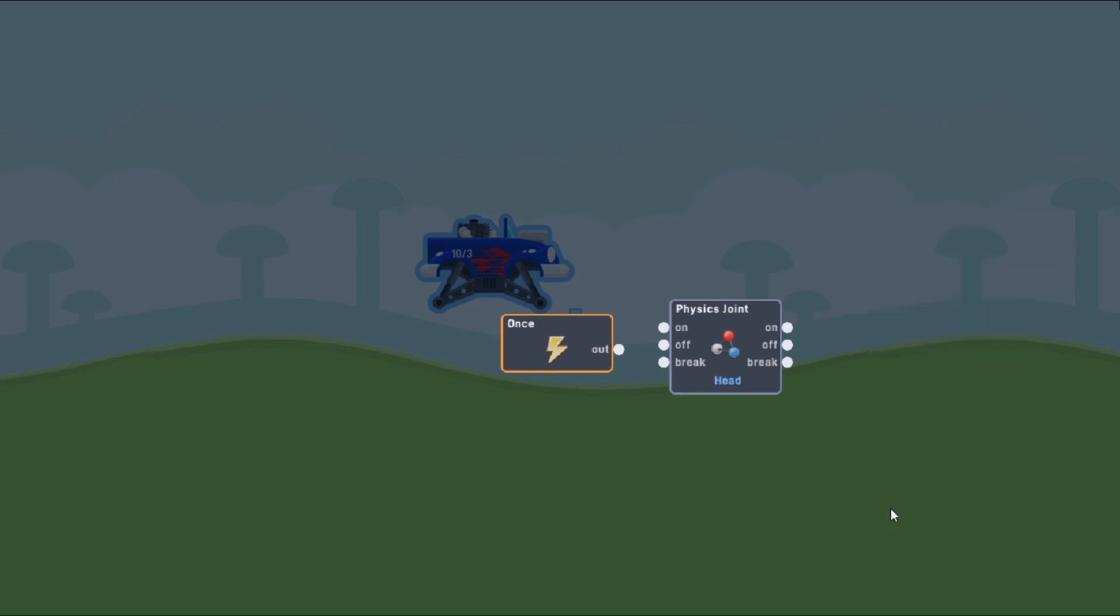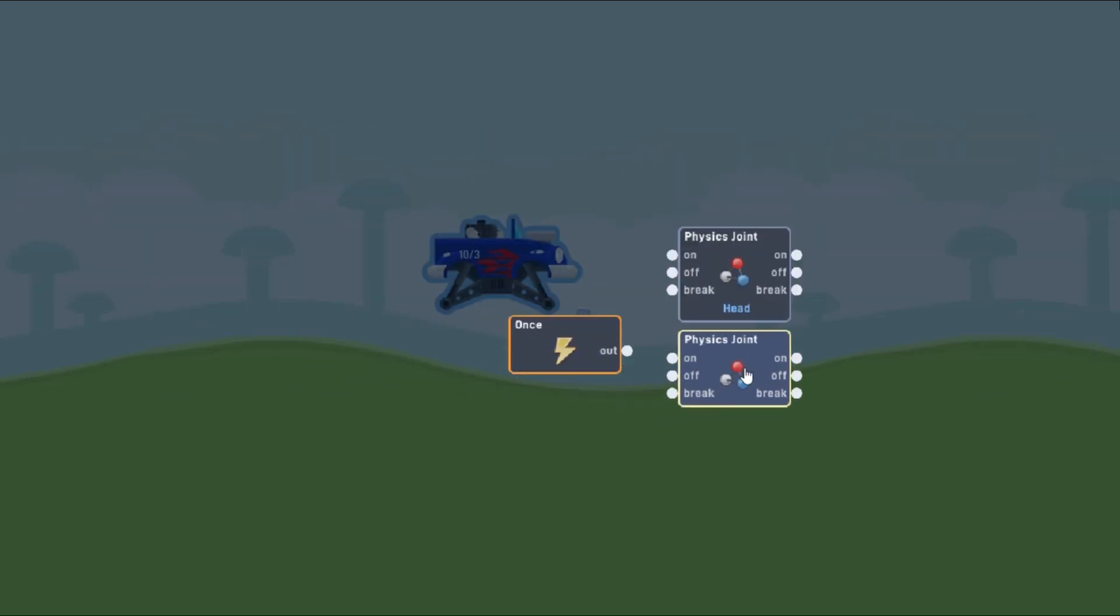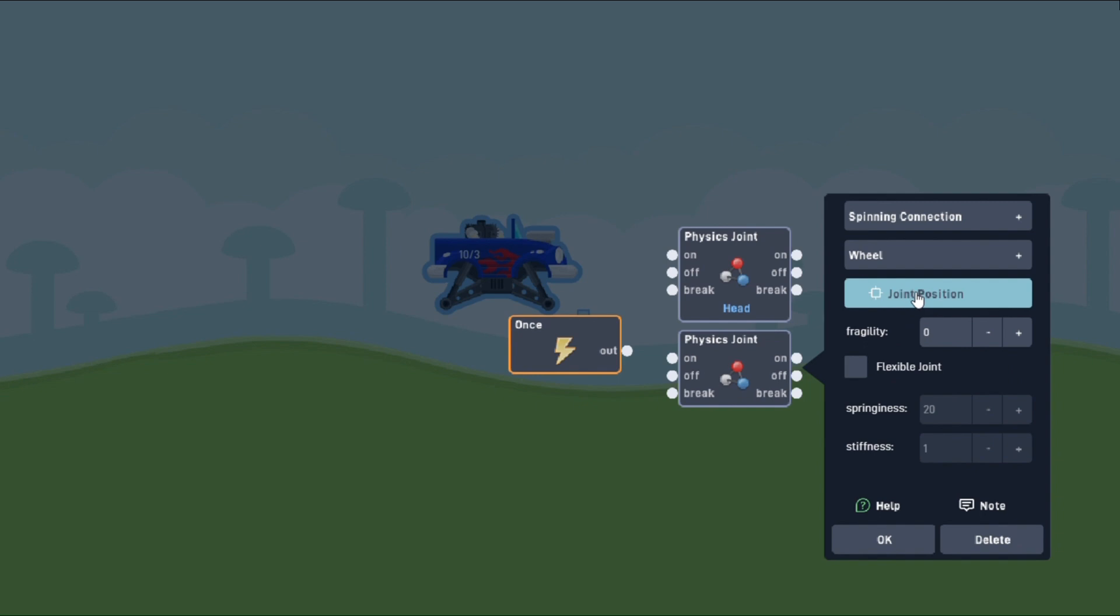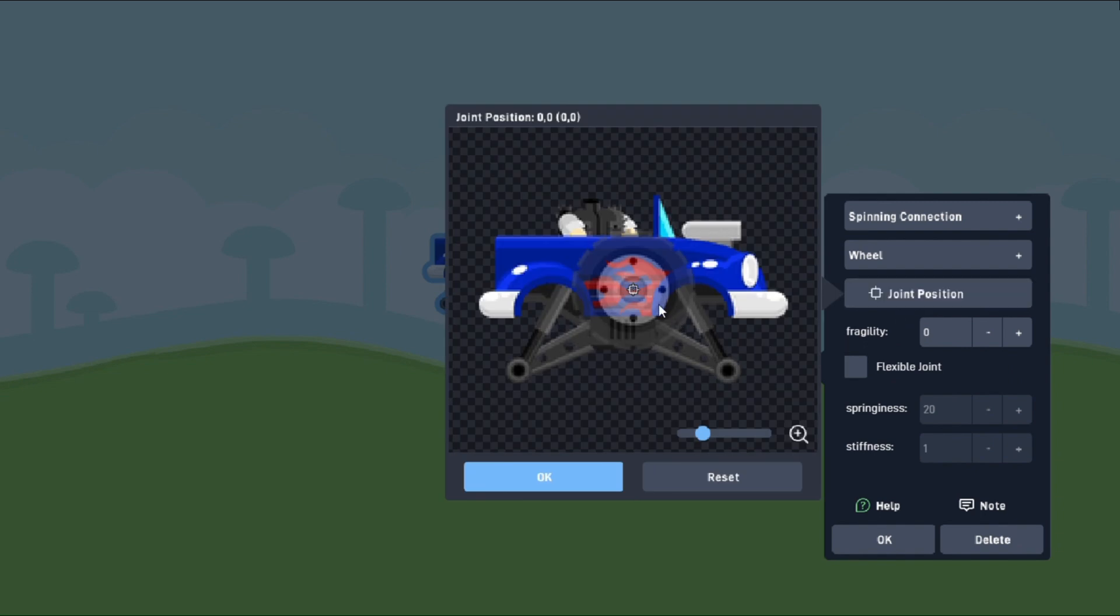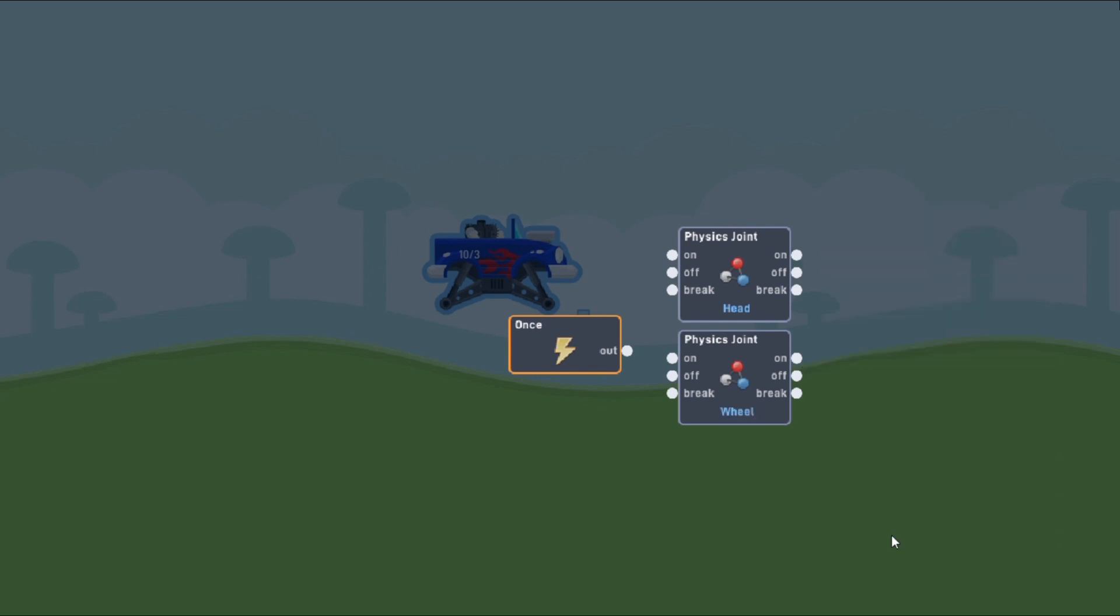We're at the home stretch now, so stick with me. We'll grab another physics joint, and this time we'll set the type to spinning connection. Set the type to join as our wheel object, and move its position right about here. Once again, our fragility will stay at zero, but we'll make the joint flexible to add some bounce to the car. Set the springiness to 5, and the stiffness to 1, and that'll do it for that wheel.